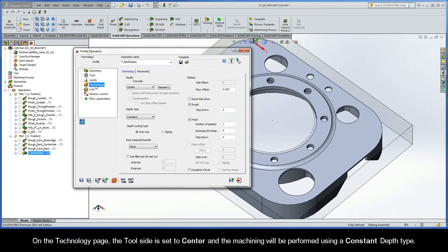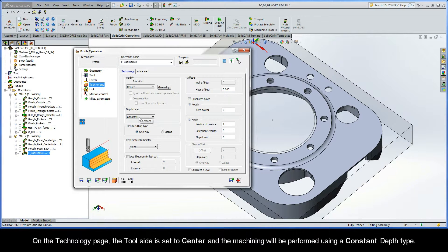On the Technology page, the Tool side is set to Center, and the machining will be performed using a constant depth type.